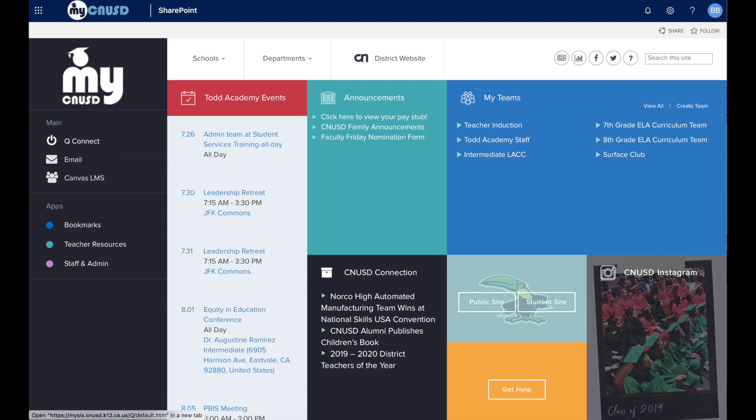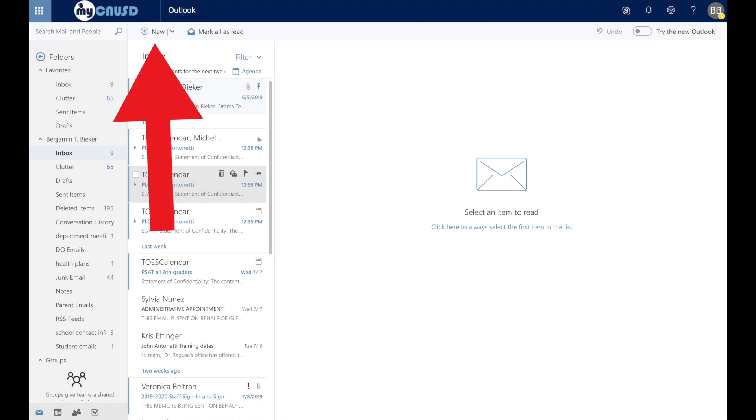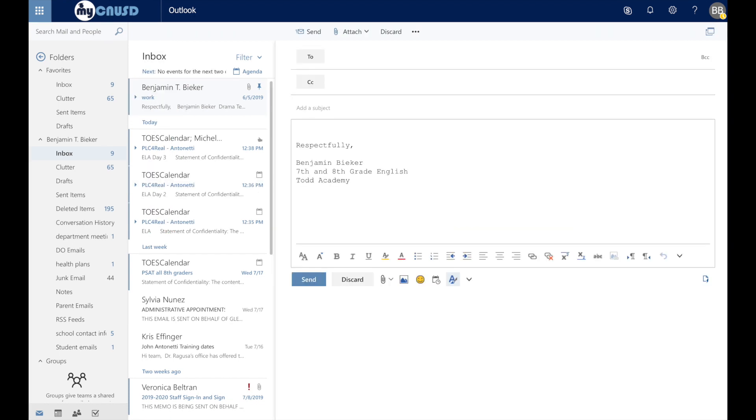This will take you to your CNUSD provided email account. Once in the email account, towards the top on the left, right under MyCNUSD, you will see a plus sign with the button 'new'. Go ahead and click that and that will open up an email for you.